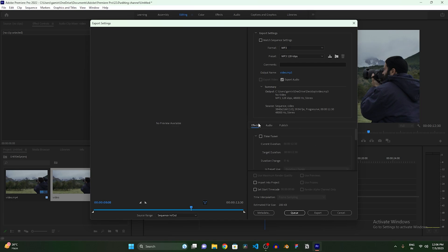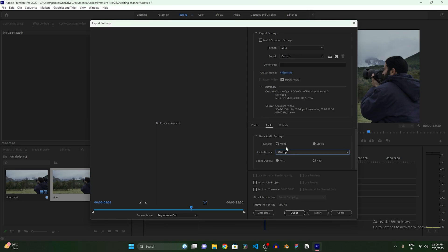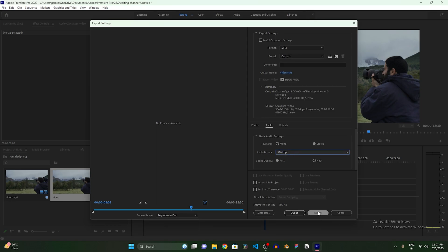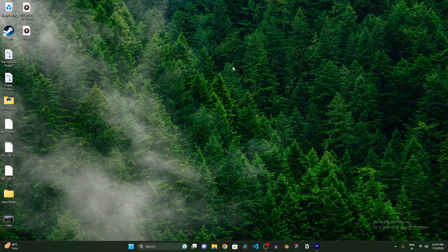So all you need to do is from the Effects, come to this Audio panel, and after coming to this Audio panel, just change the audio bitrate to the highest, which is 320 here. Sometimes it appears as 512. So just select the highest one, and after selecting the highest here, just click on this Export button and your audio file will be exported.